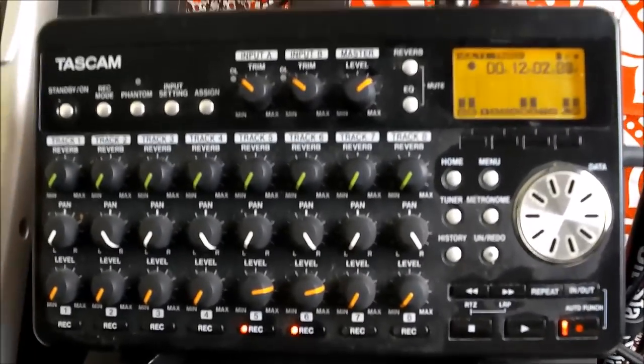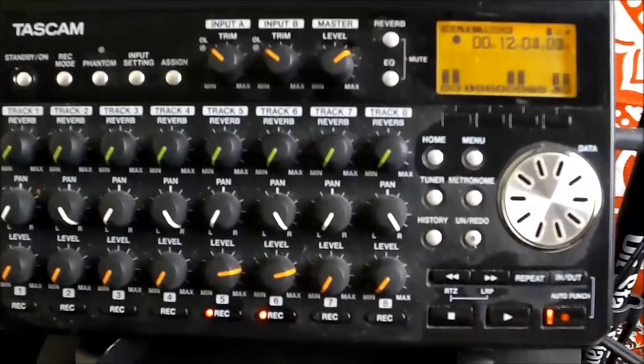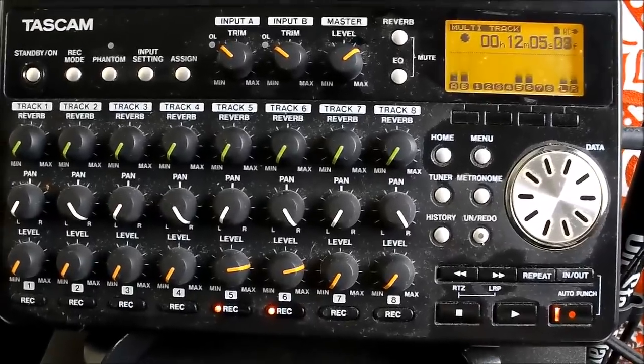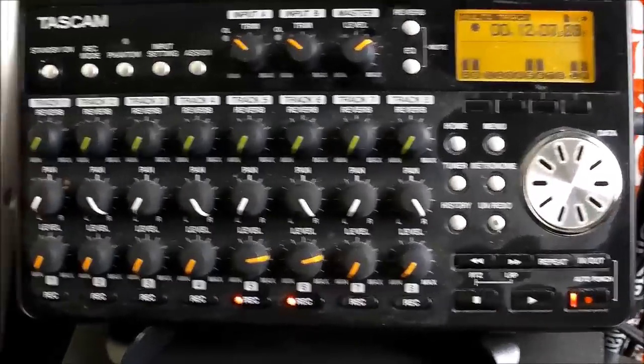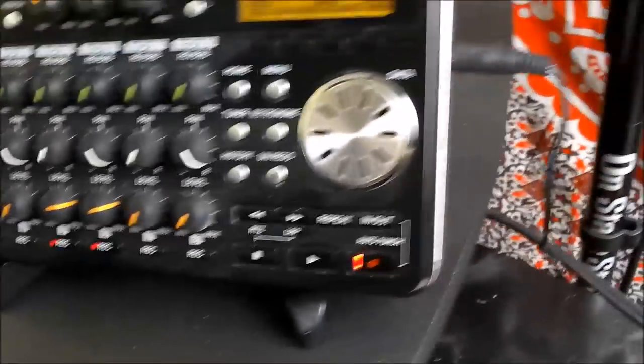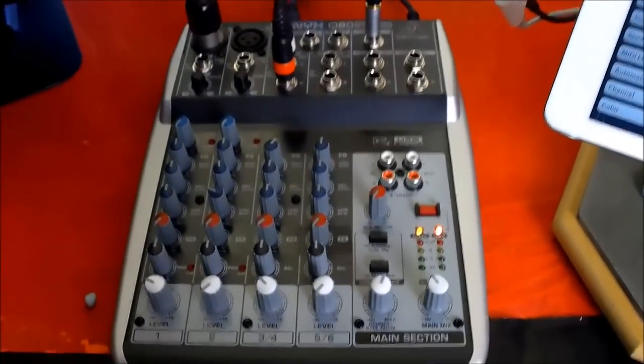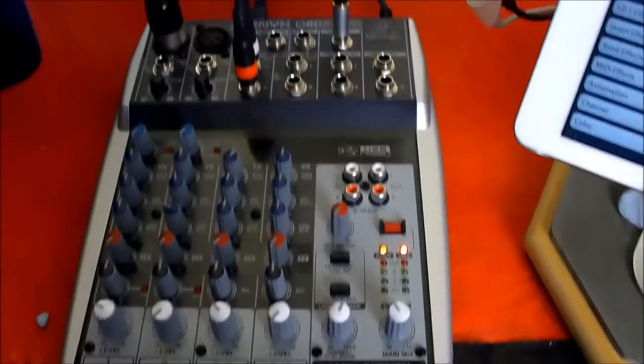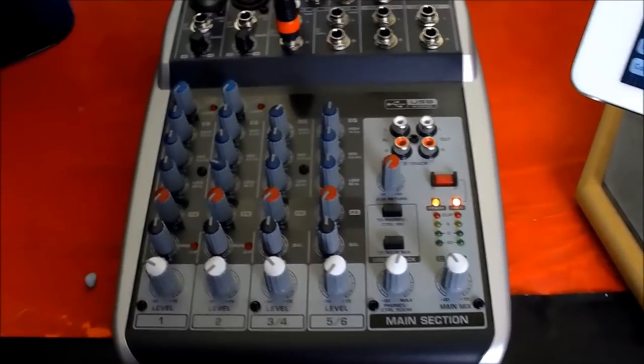And that's the little Tascam that the actual audio for this one has been recorded into, and then we'll take the SD card out of that and it'll go into the computer for a final monitoring. So that's it, yeah.